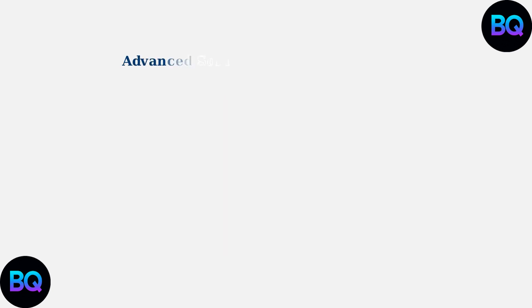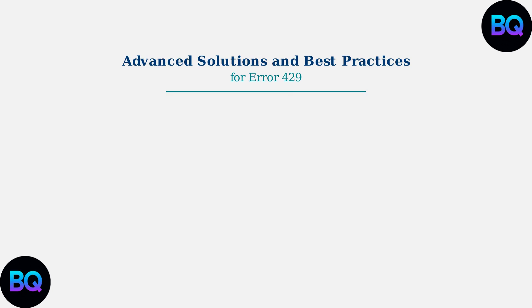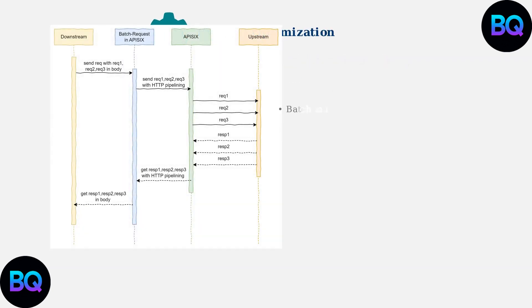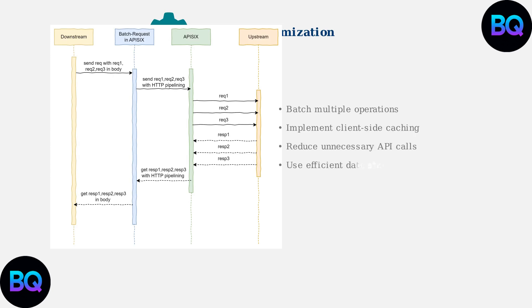Now we'll explore advanced solutions and best practices that provide long-term fixes for error 429 issues in Janitor AI. The first advanced solution is request optimization. Instead of making many individual API calls, you can batch multiple operations into single requests and implement client-side caching.